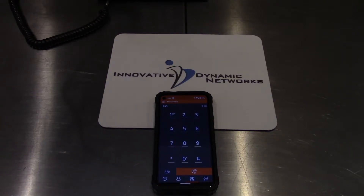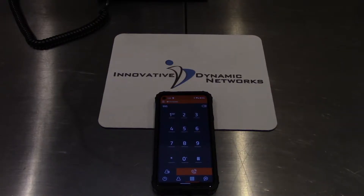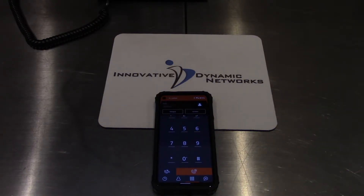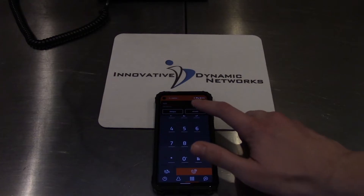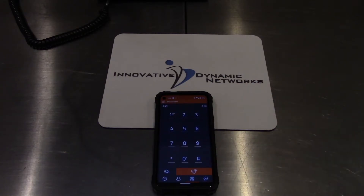We're going to show you how to do an attended transfer on LinFone for Android. When the call comes in, go ahead and answer it.